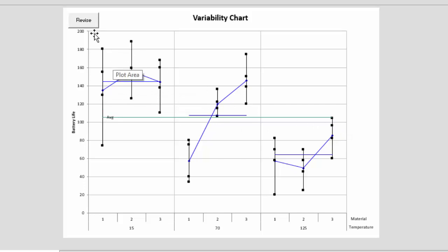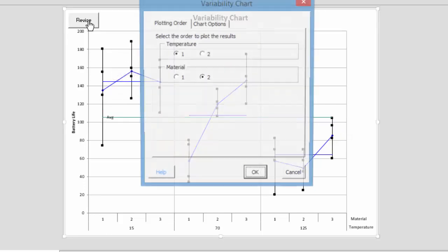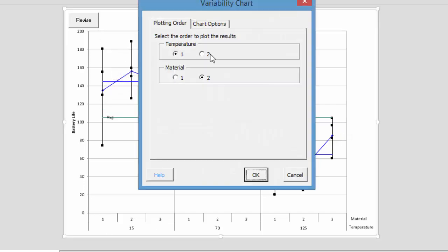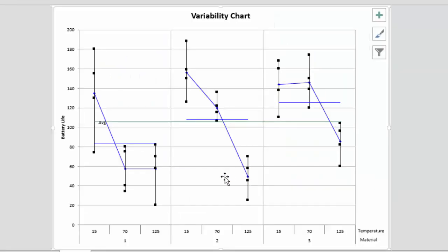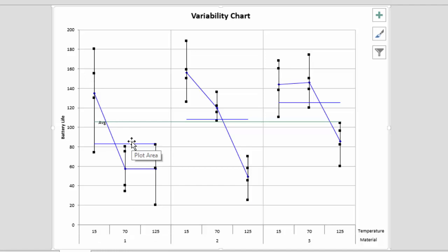The nice thing about this is you can revise this. For example, suppose we want to switch it, and so we have material on the bottom and temperature on the top. We select OK, and now you can see that the material is down here, and the temperature is in here, and you get a visual picture of how the results change over time. So that's a variability chart.